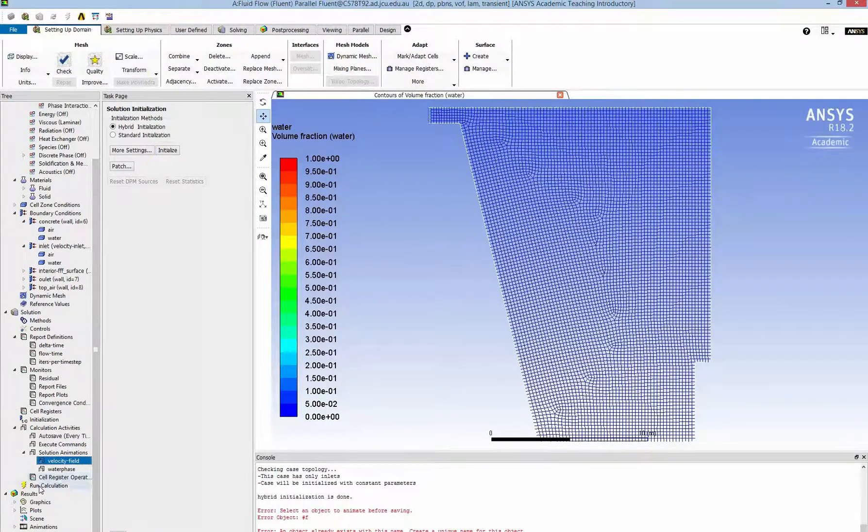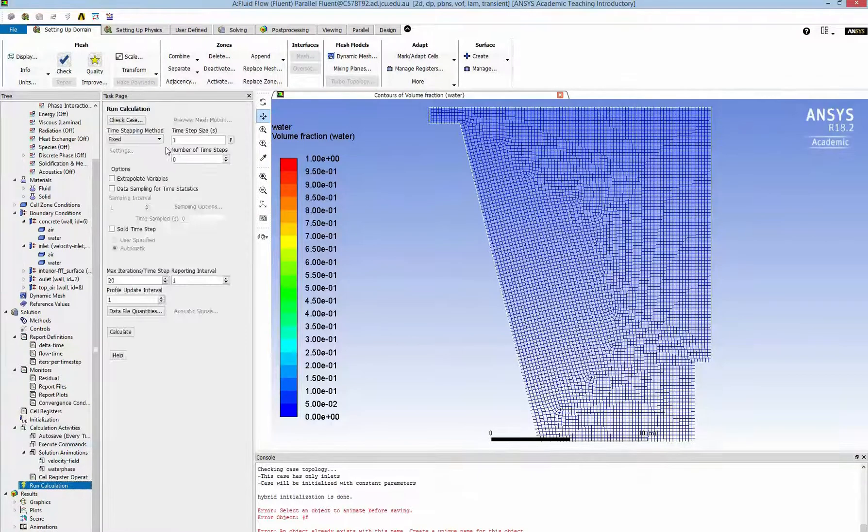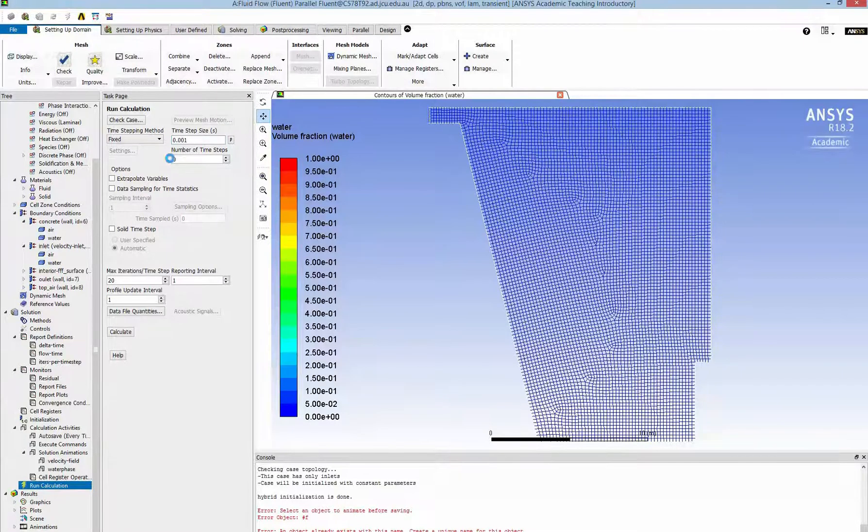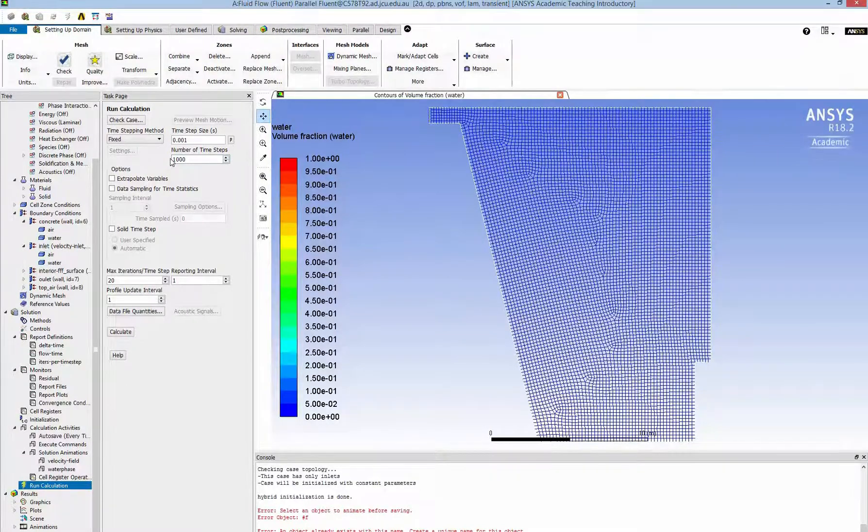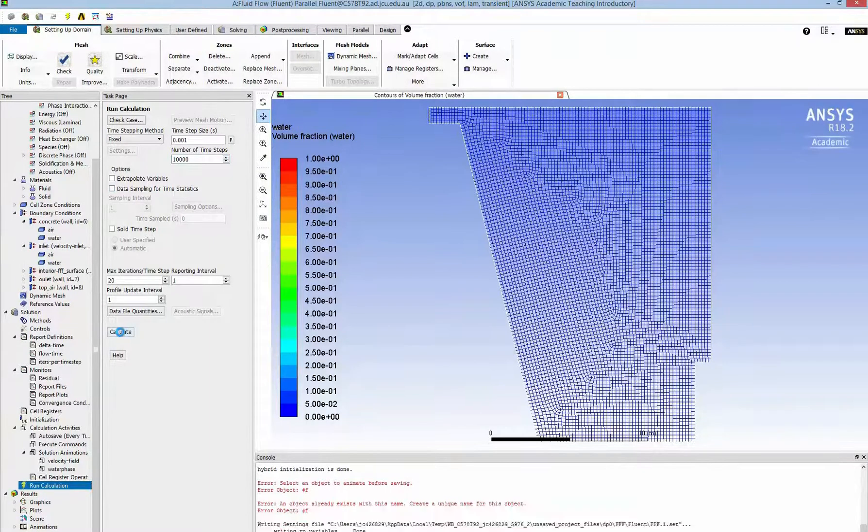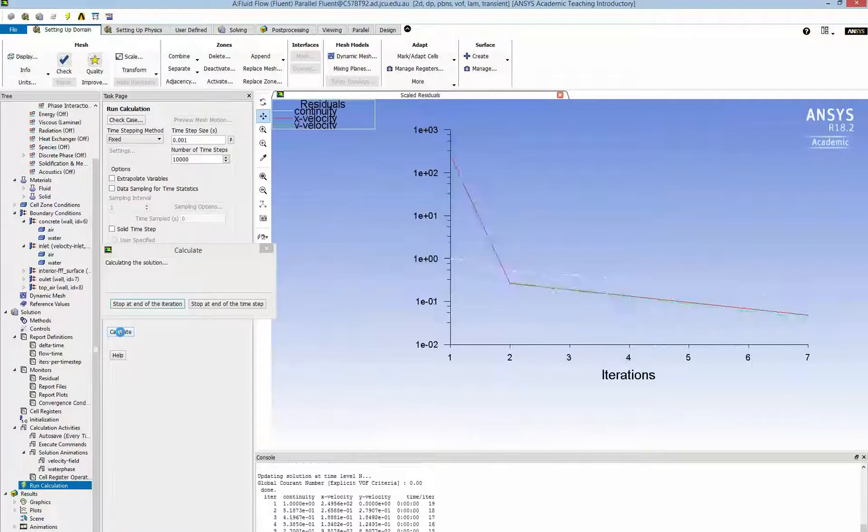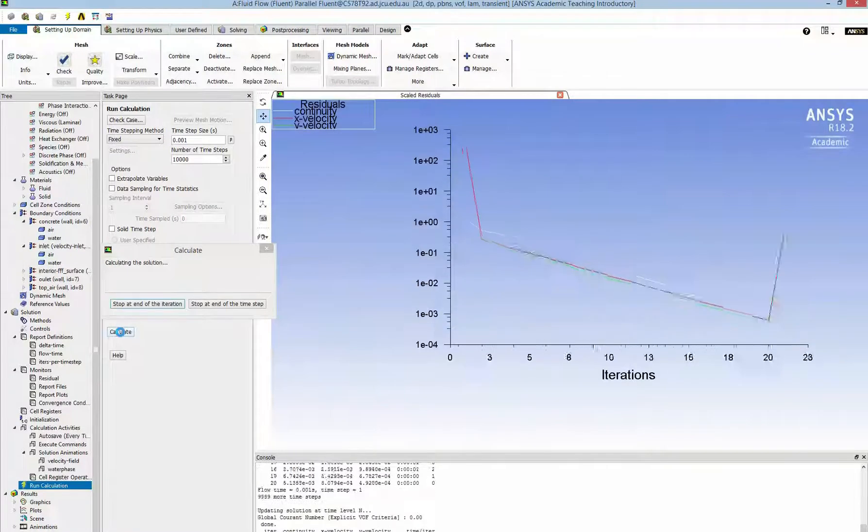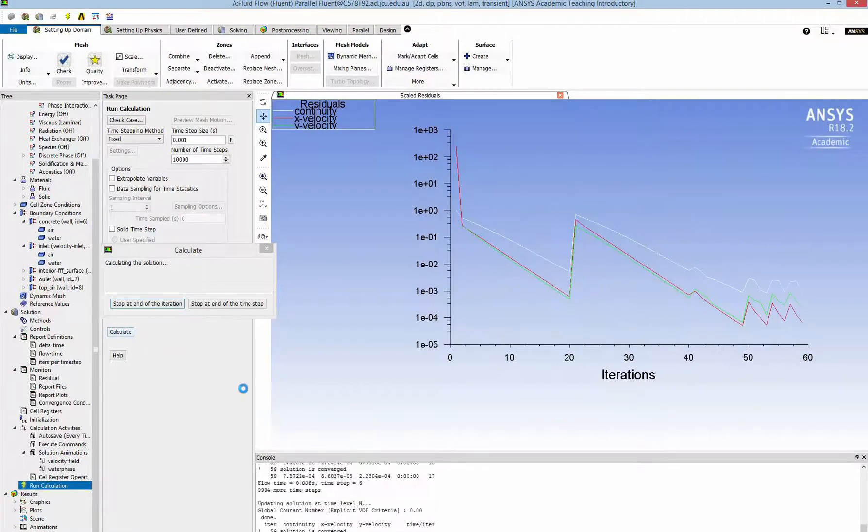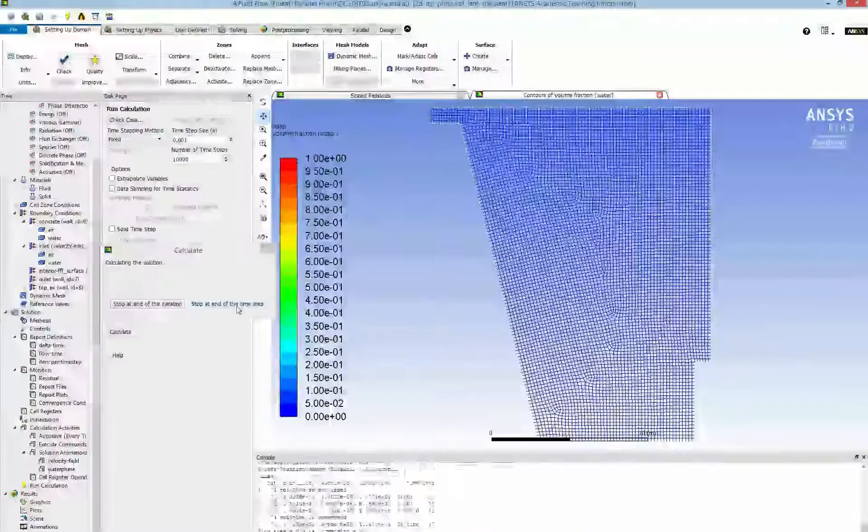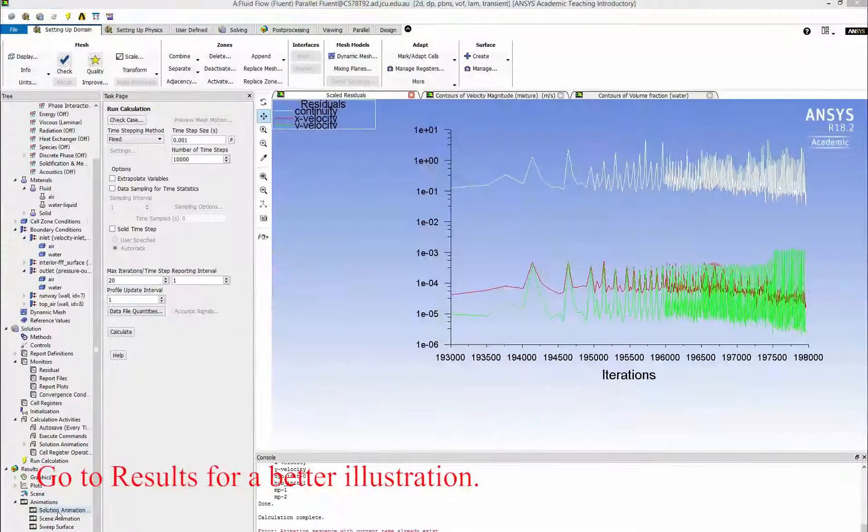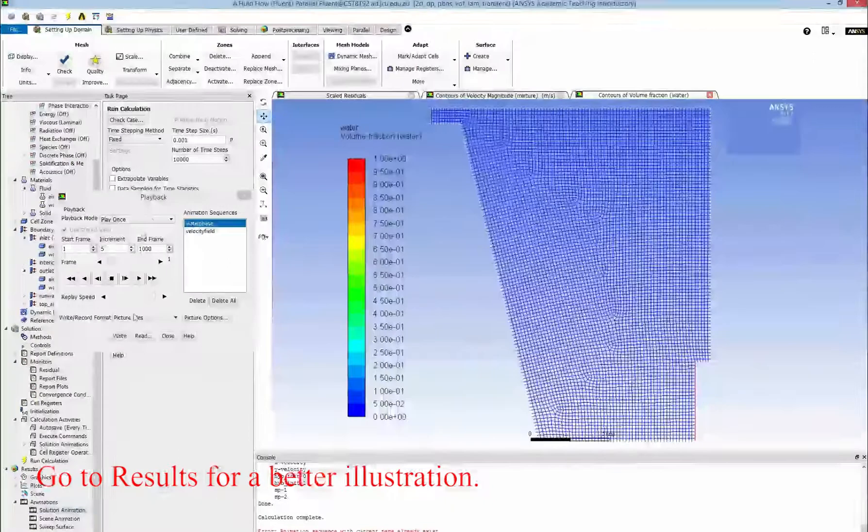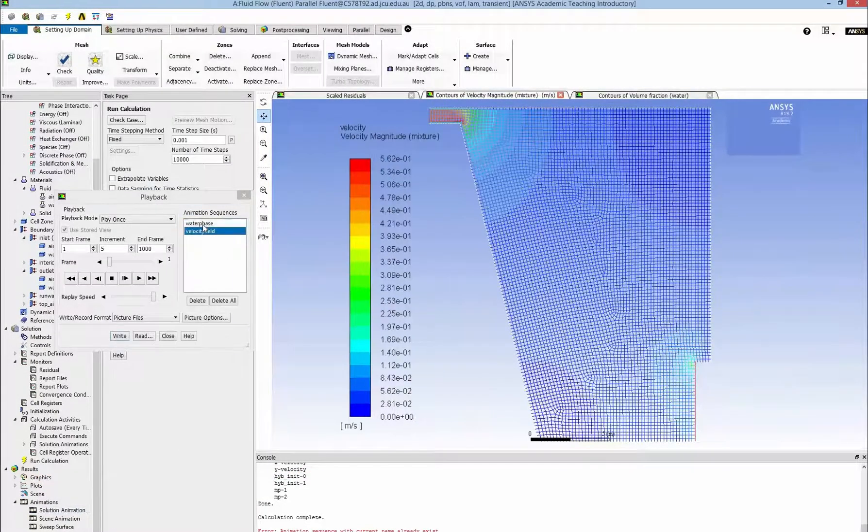After the setting up I can run the calculation. I need to select the time step. So I select a very tiny time step of 0.001, that means a millisecond. And I run for about 10,000 iterations. So it is about 10 seconds. So now here is the simulation.